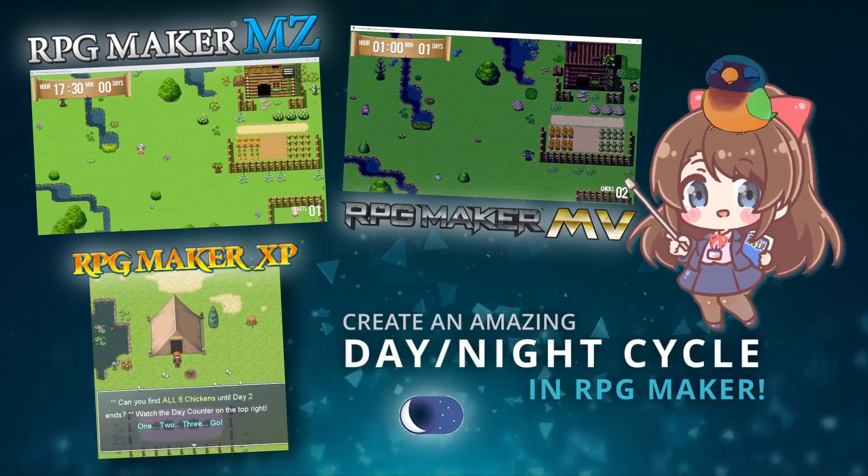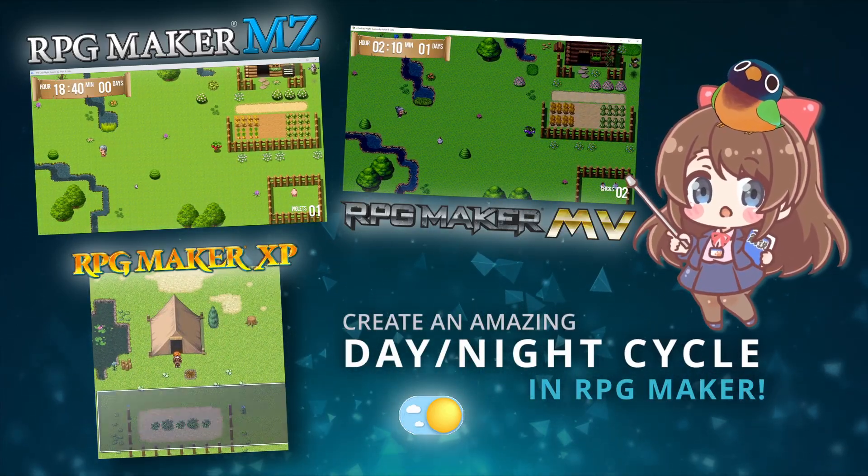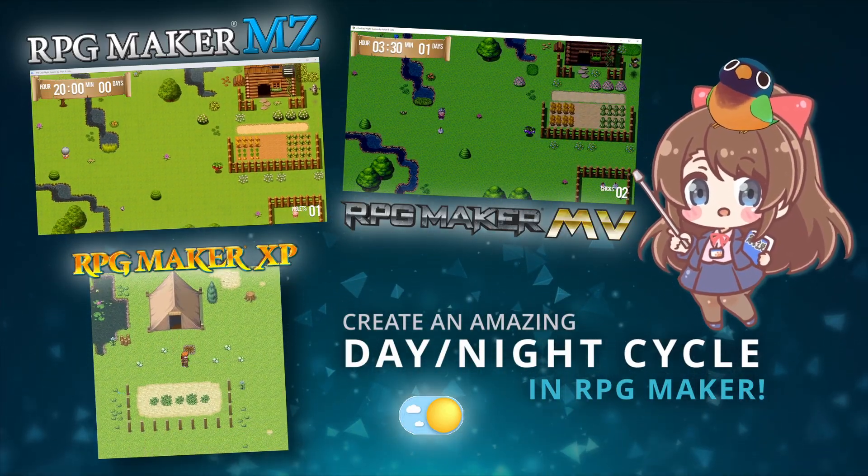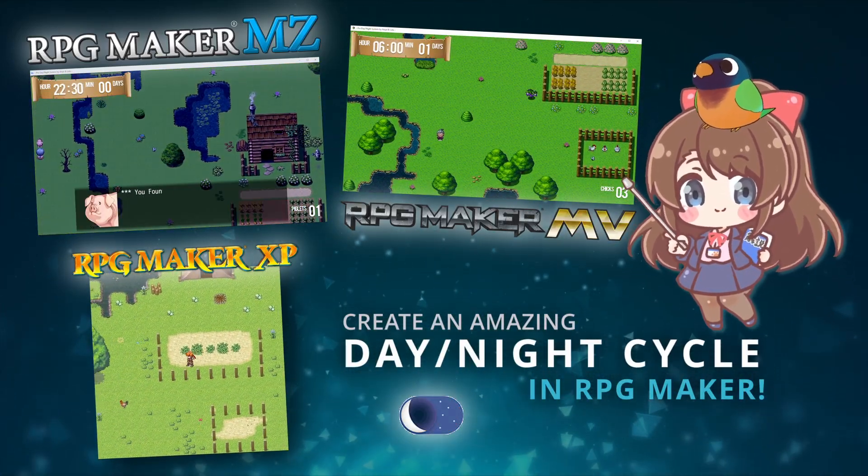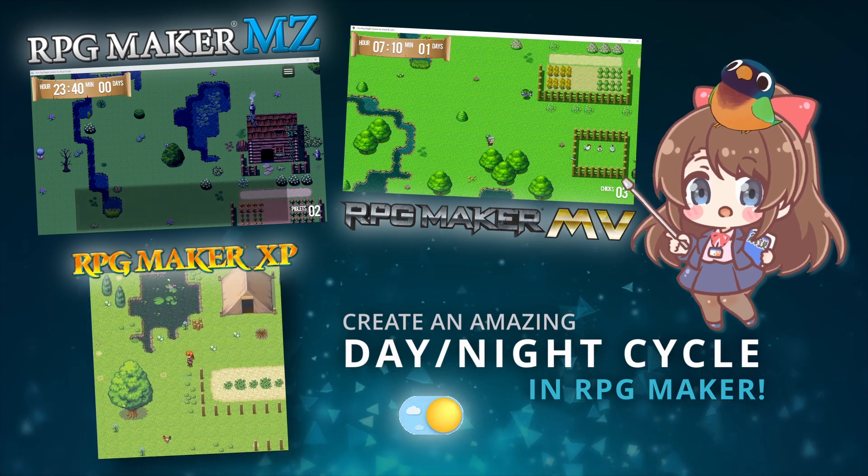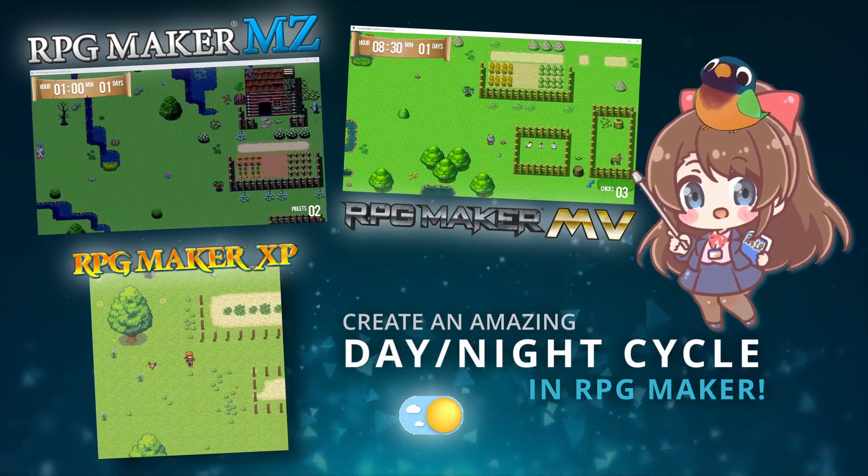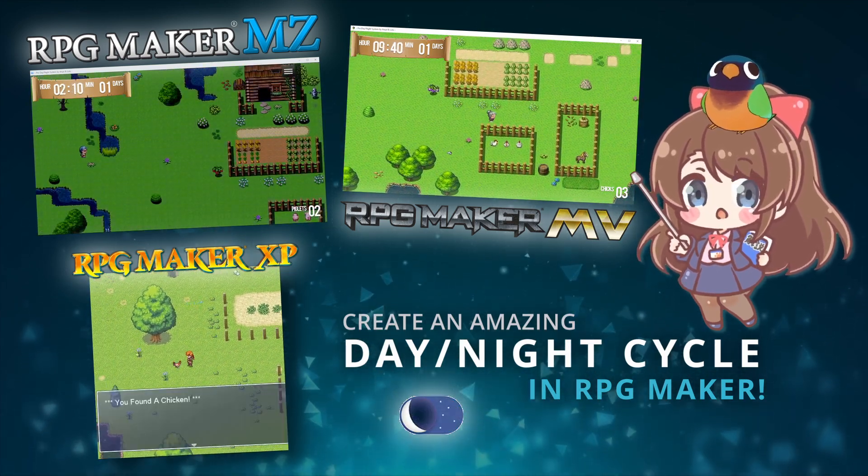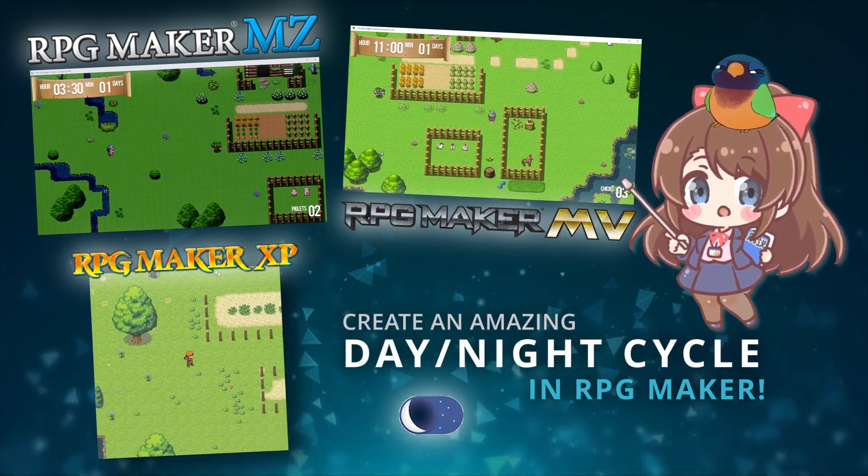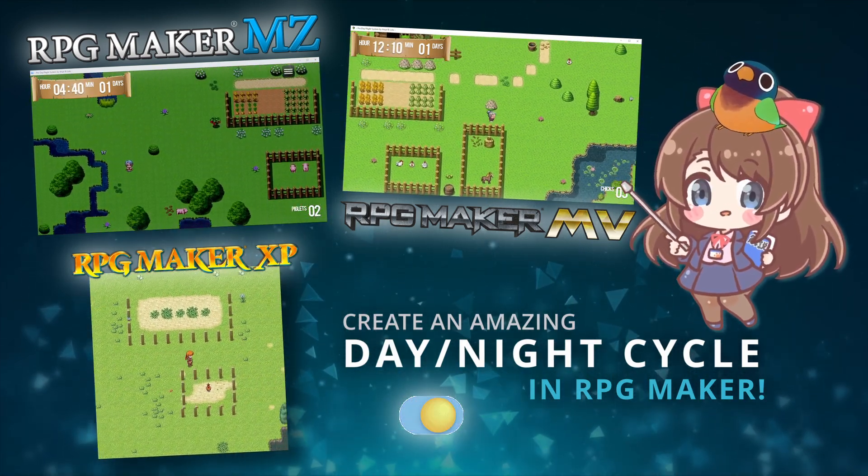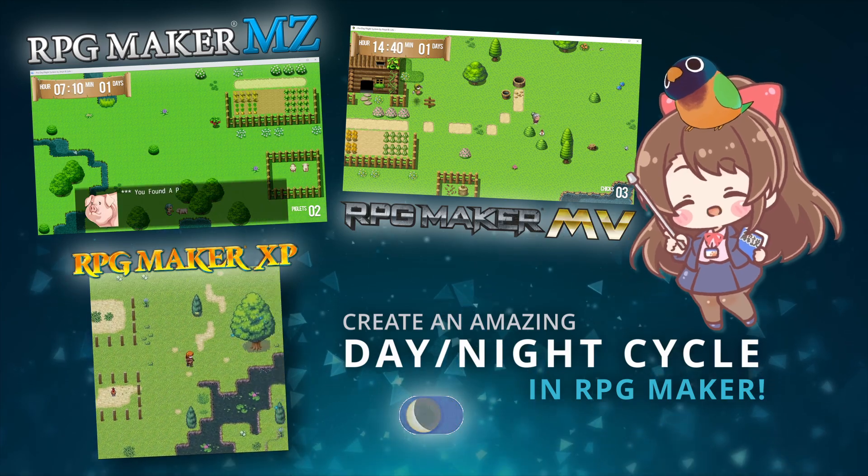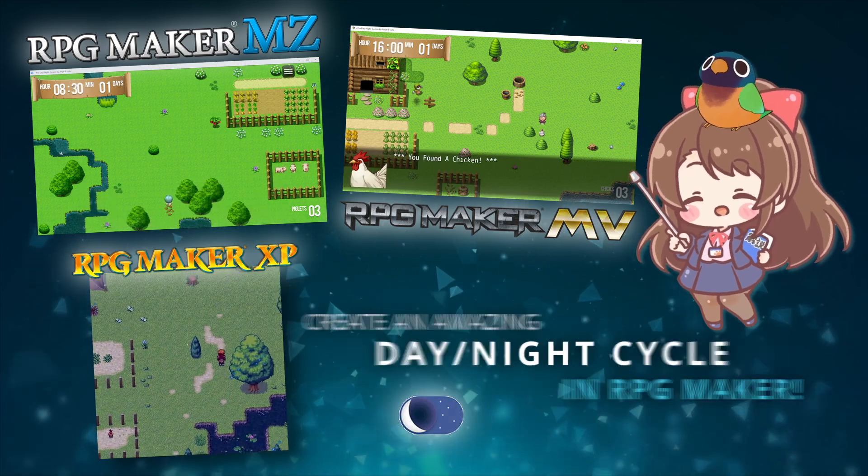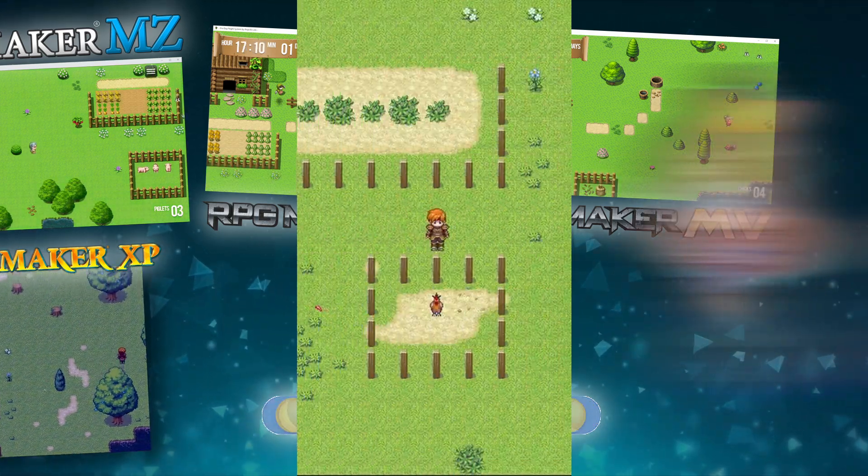Hi everyone! So today we're building a dynamic day-night cycle in RPG Maker and a fully functional in-game time system.